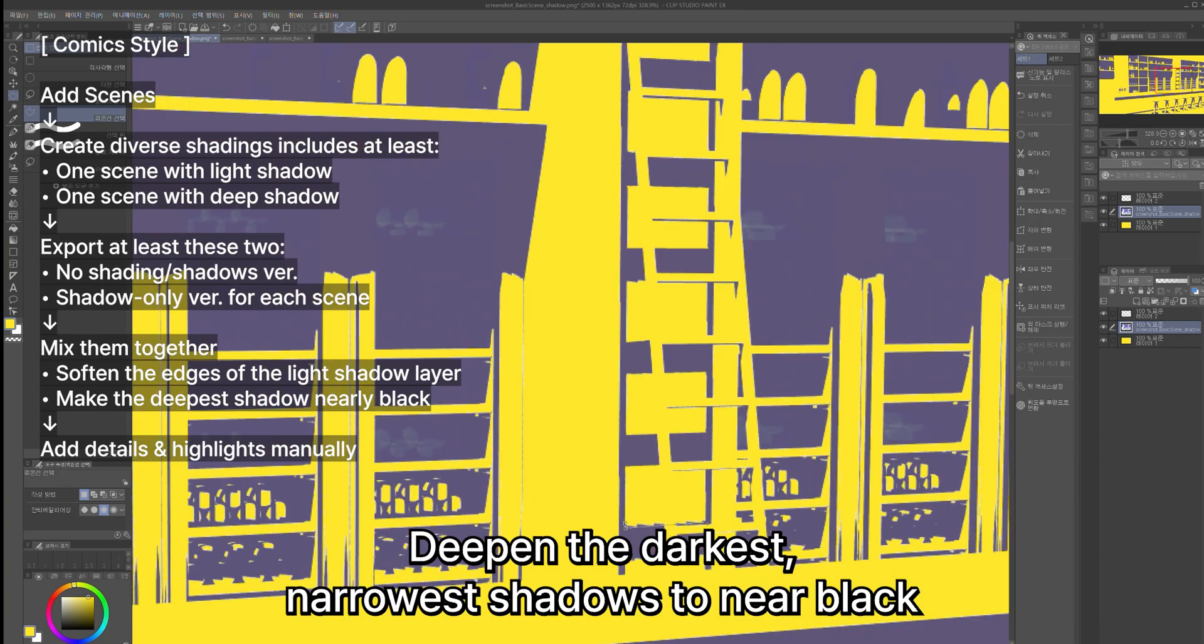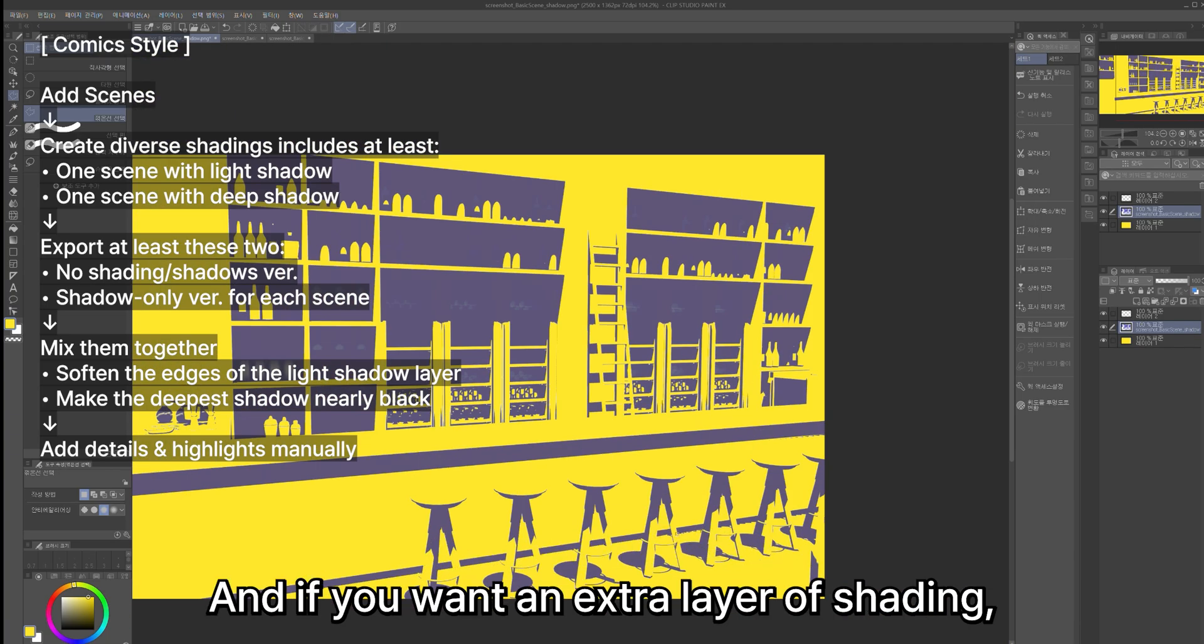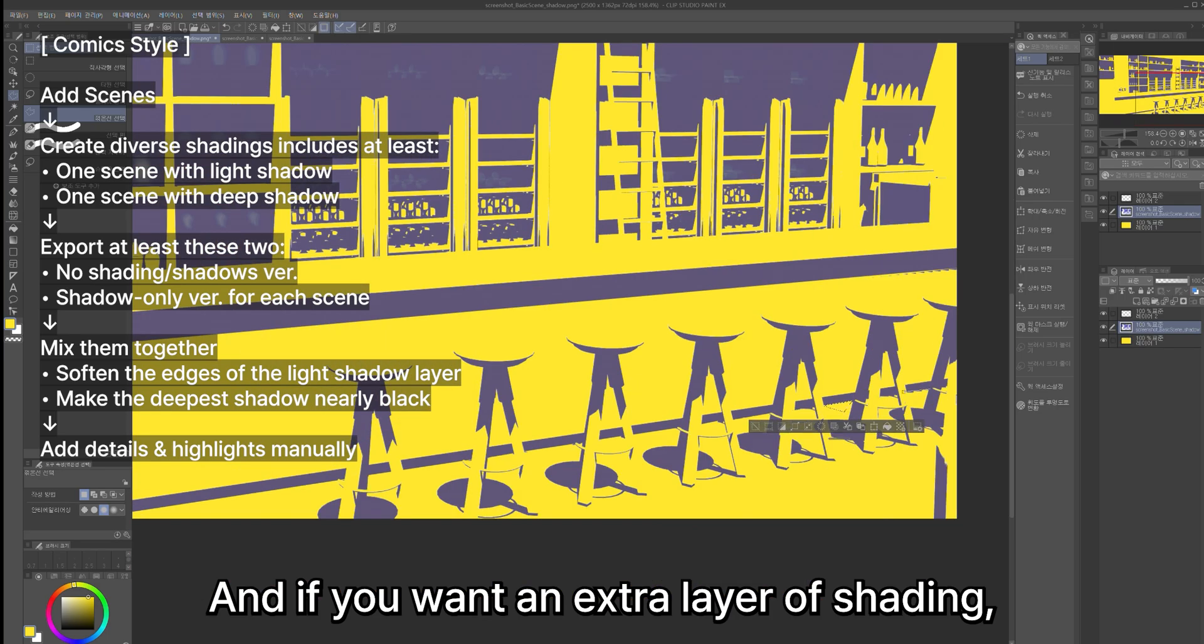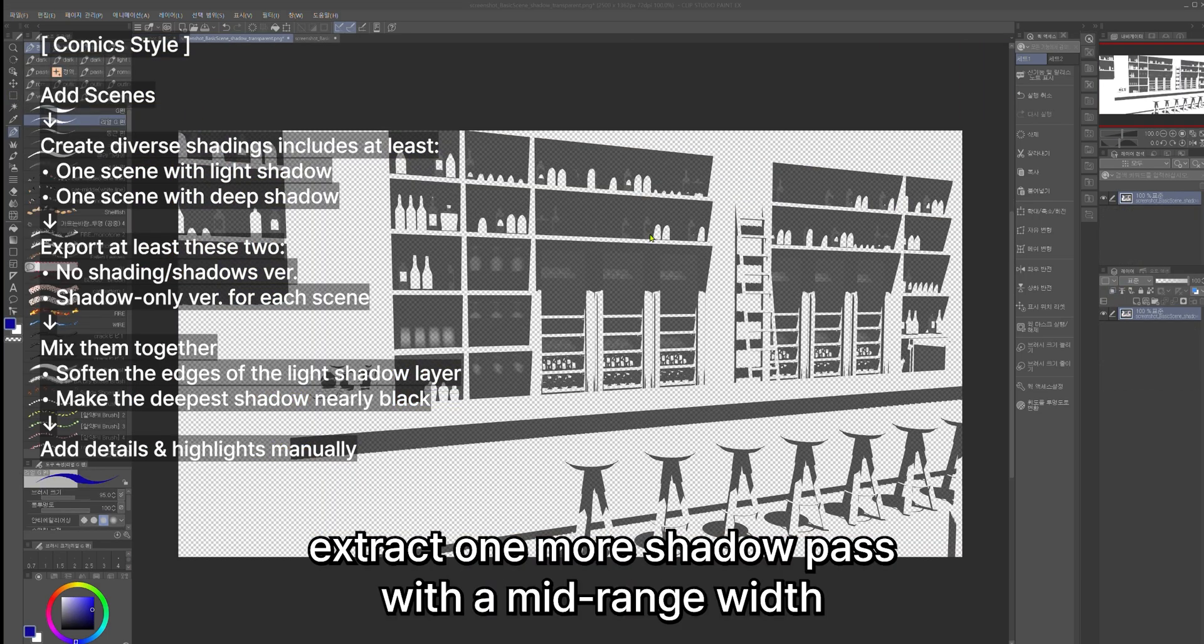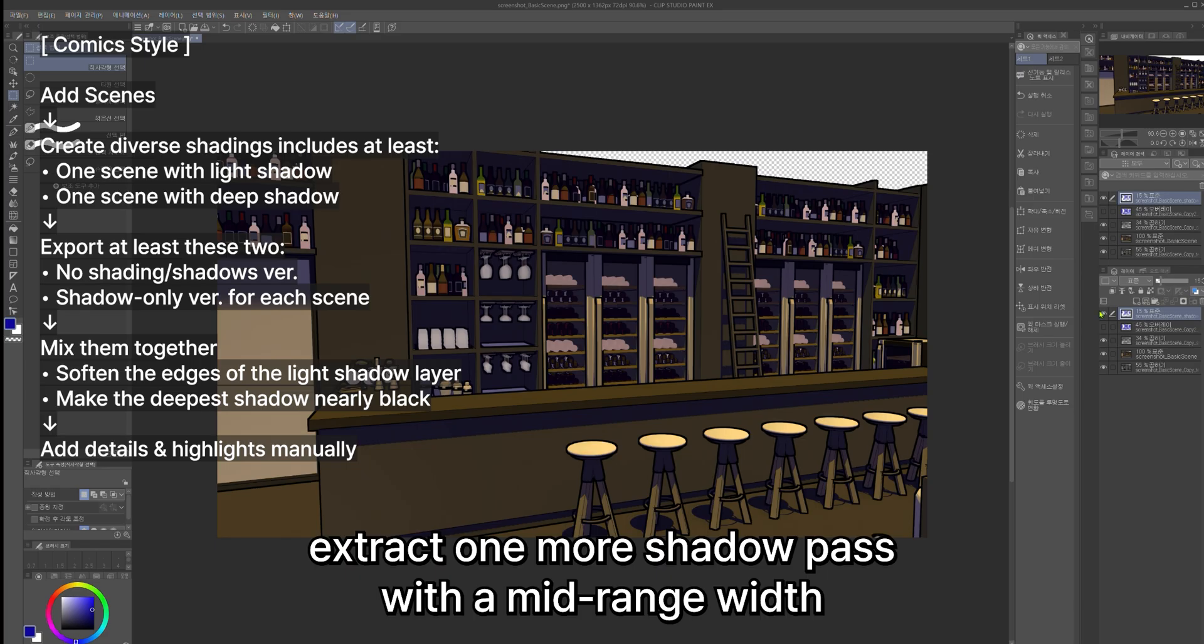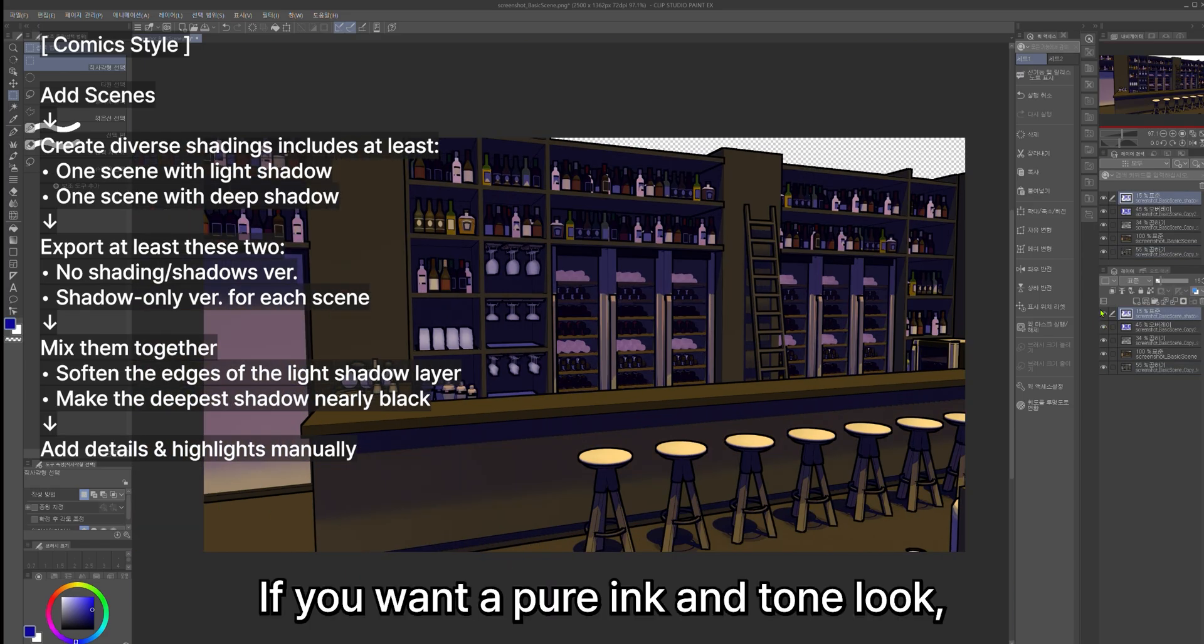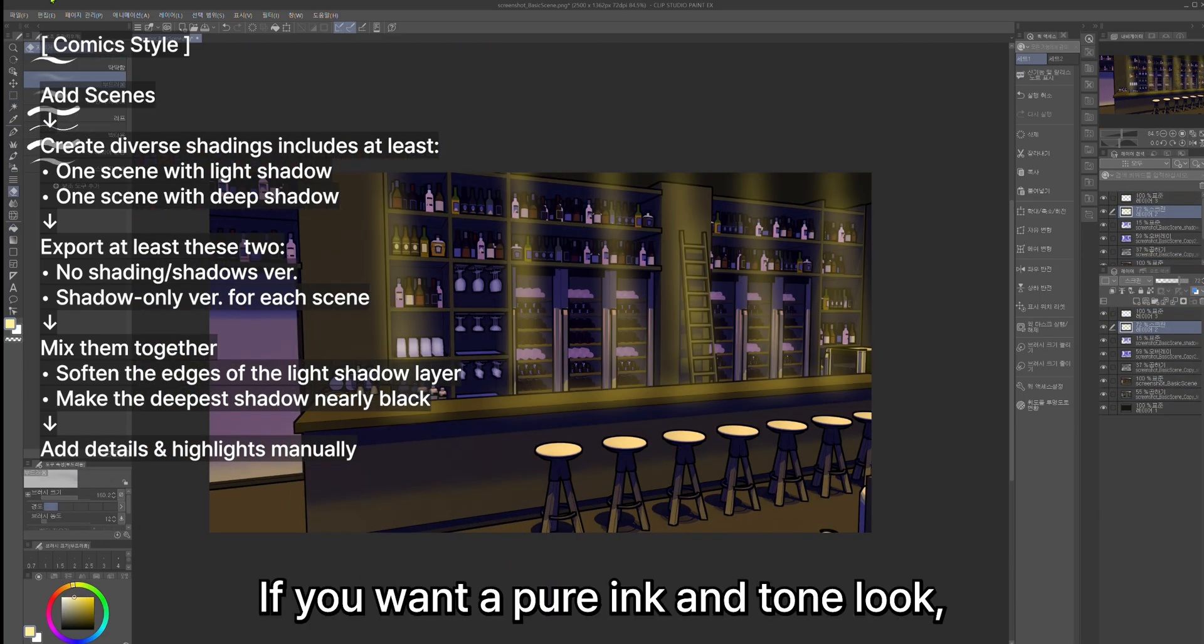Deepen the darkest, narrowest shadows to near black, and if you want an extra layer of shading, extract one more shadow pass with a mid-range width. If you want a pure ink and tone look, turn off the material layers before rendering.